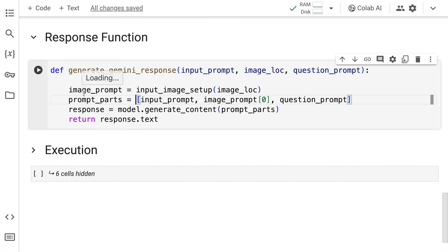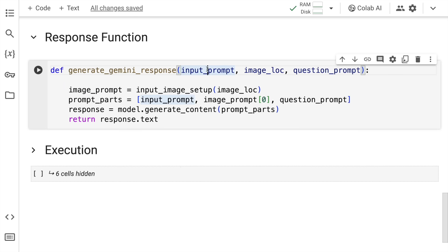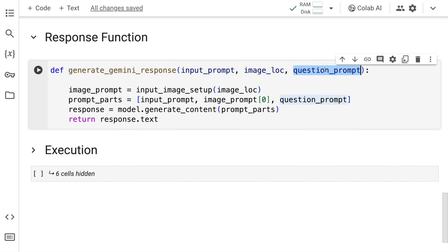So there are three parts of the prompt. The first part is the input prompt. The second part is your image prompt. You can generate the entire image prompt by firstly passing the image location, which is what I'm taking in as an input. And then you have the question prompt. So what is the question that you want to ask to your invoices is where the question prompt comes in.